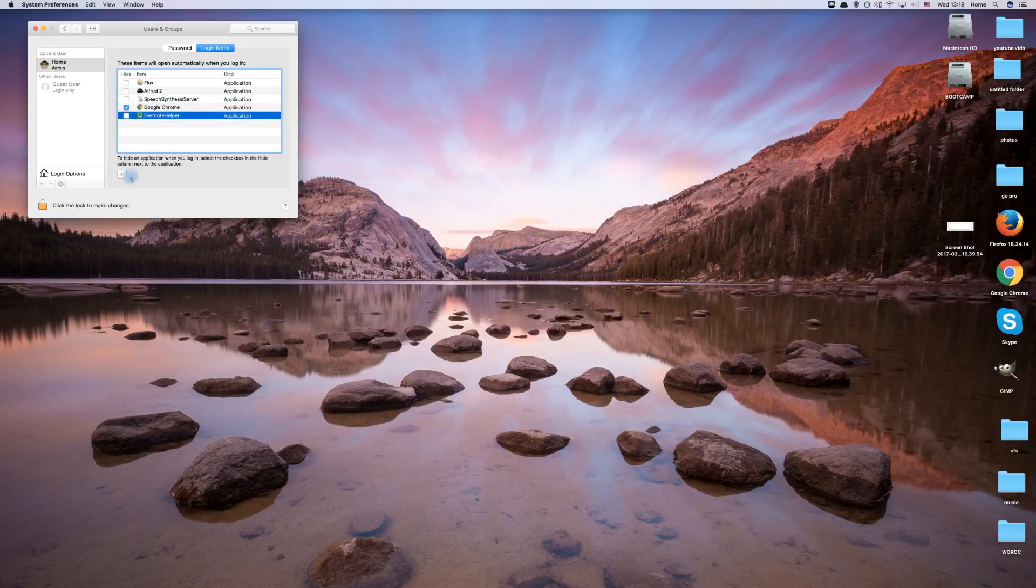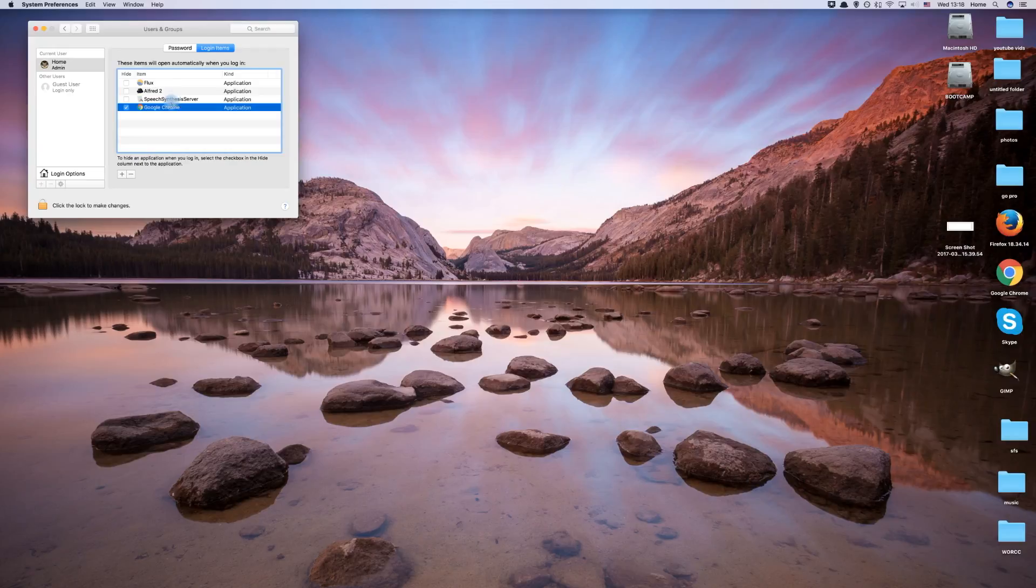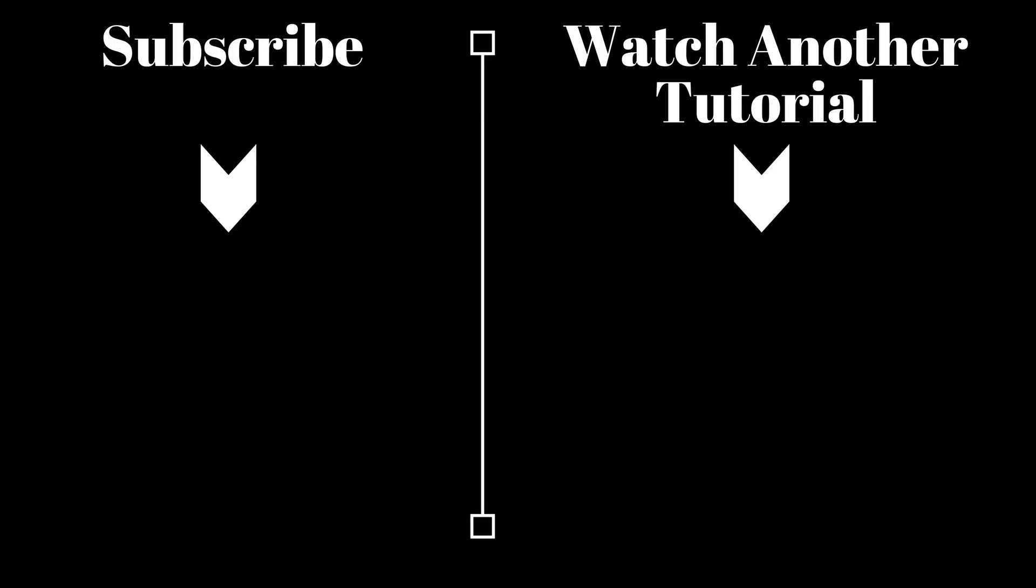And that draws an end to this tutorial. Please give this video a thumbs up if you found it helpful, and check out our other macOS tutorials.